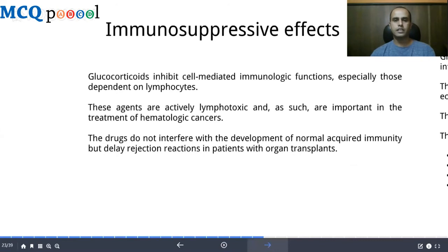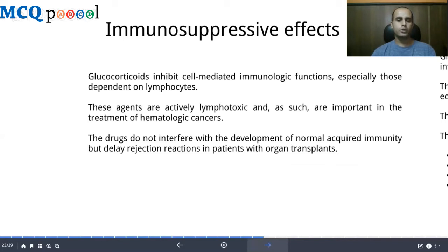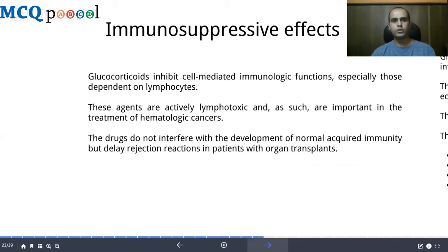Glucocorticoids suppress cell-mediated immunological functions, especially those dependent on lymphocytes; they are actively lymphotoxic, making them important in hematologic cancers. The drugs do not interfere with the development of normal humoral immunity but are known to delay rejection reactions in patients with organ transplants, hence their use in organ transplantation.